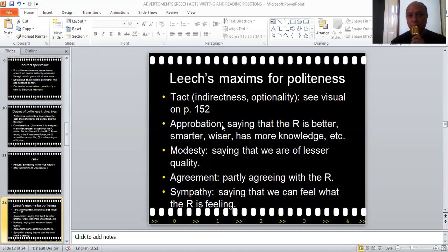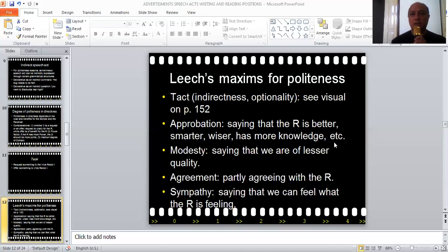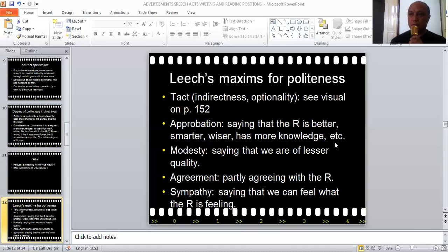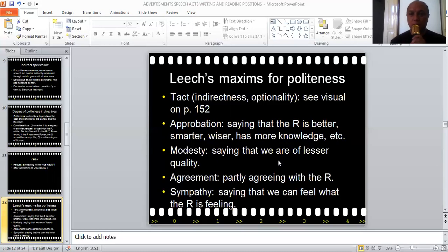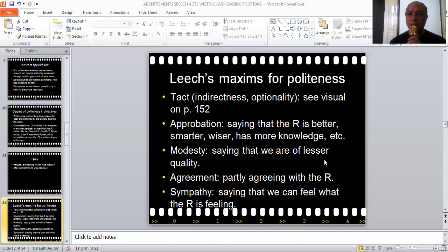Then the next one is appropriation. Appropriation means that we say the receiver, the reader or listener, is better, smarter, wiser, has more knowledge, etc. For example, in a letter you can say, 'Kami paham Bapak adalah pakar di bidang ini.' That's appropriation. Modesty means that we acknowledge we are of a lesser quality — we are still learning, not expert yet, we don't know much about the issue. In a letter it could be expressed by saying, 'Kami masih perlu belajar banyak tentang hal ini dari lembaga Bapak.' That's a reflection of modesty.